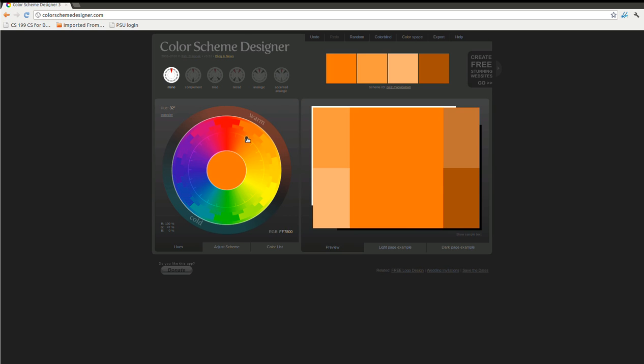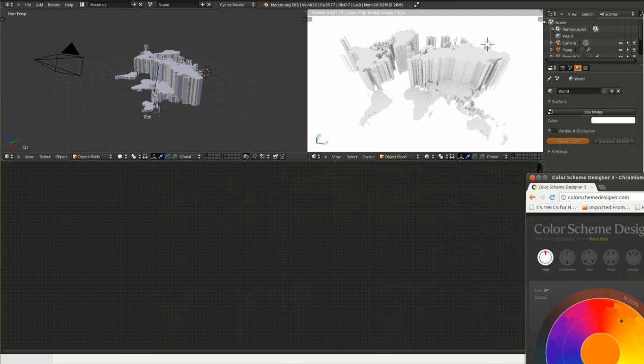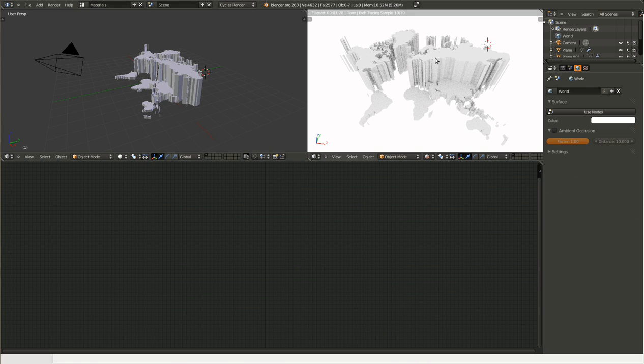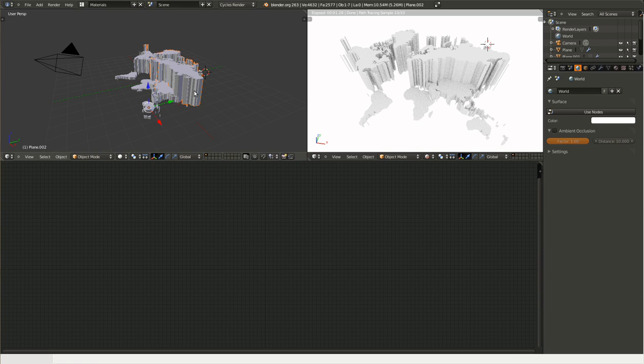So, I'm just gonna go with a nice orange right there. Just gonna move this over. And countries with, or regions with more views, are gonna have a darker color, and regions with fewer views are going to have a lighter color.